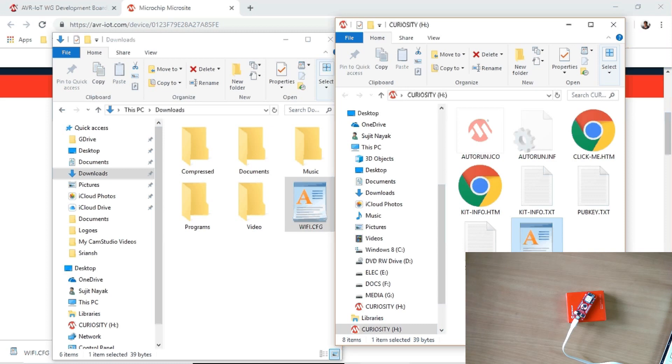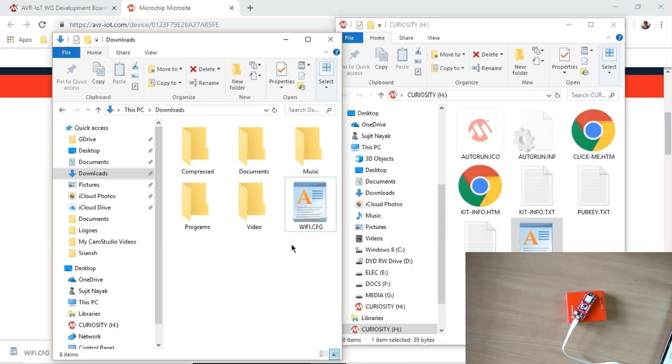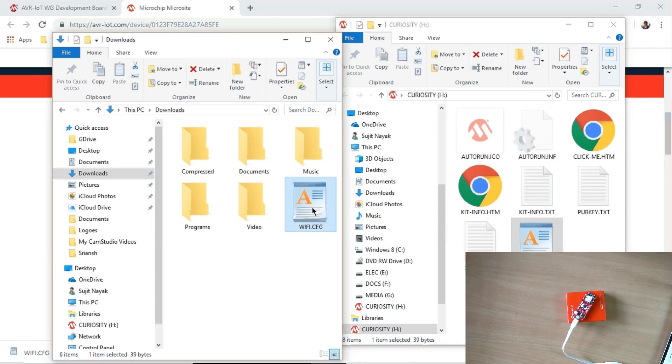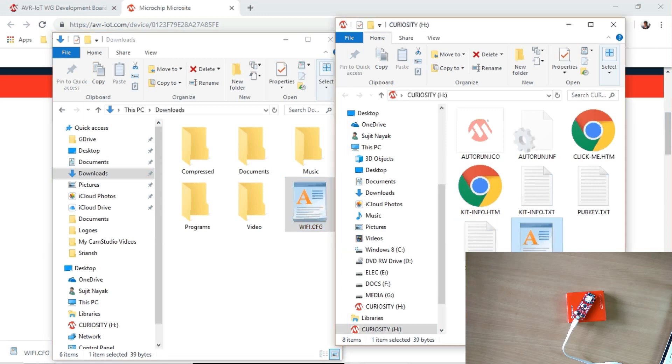So now it is copied. This configuration file is transferred to the board, and the board should read it and configure the Wi-Fi credentials inside it, and it should connect to the Wi-Fi network. But it is not working. Let us see. So yeah, it is not working. And after some playing around, I got to know that we need to modify something.